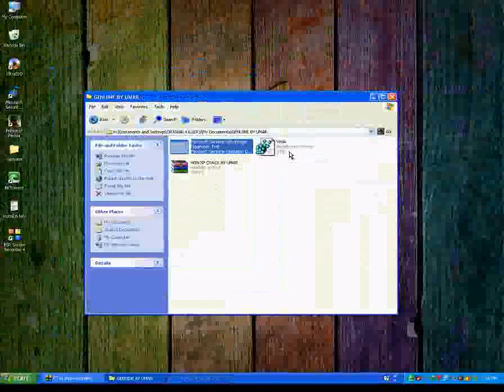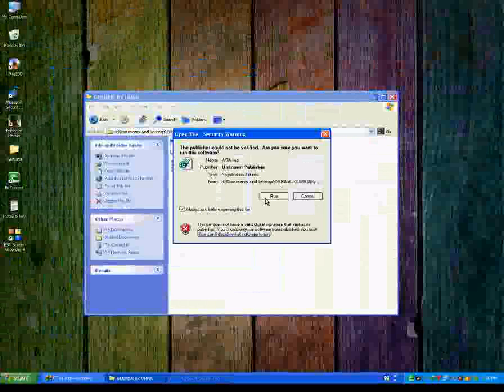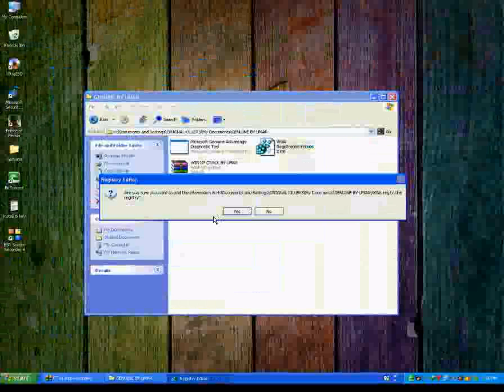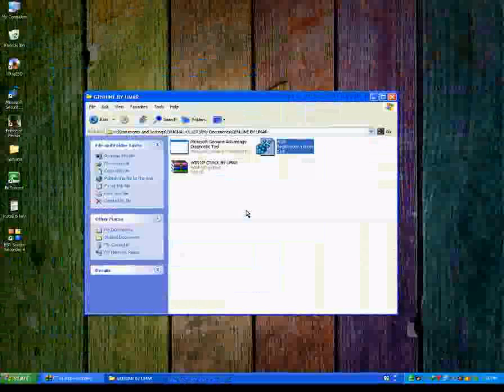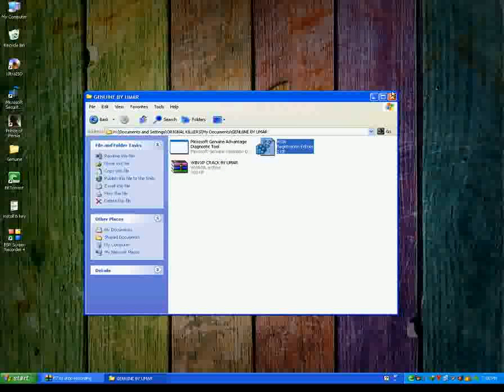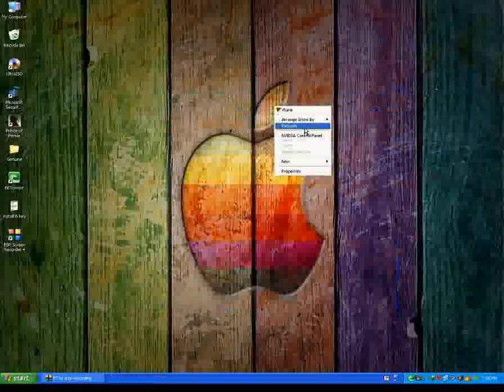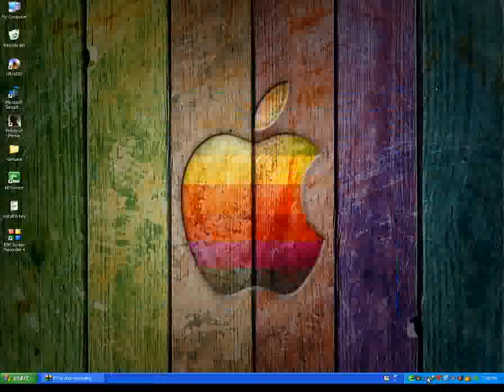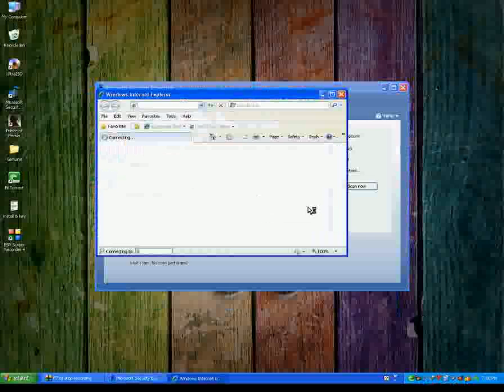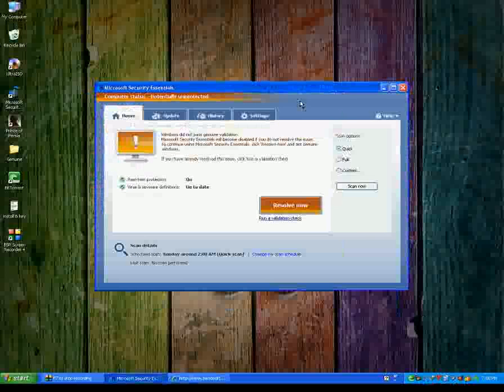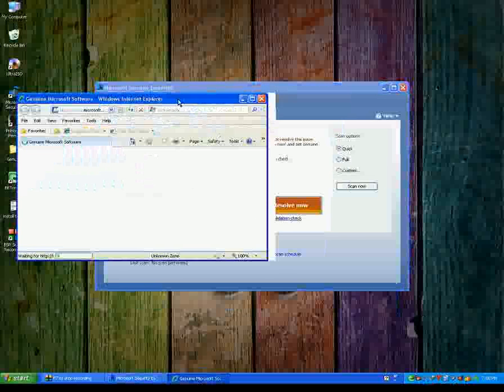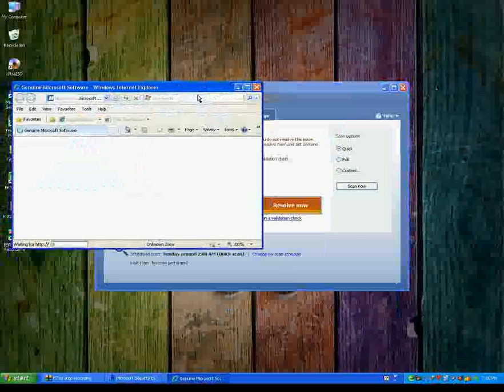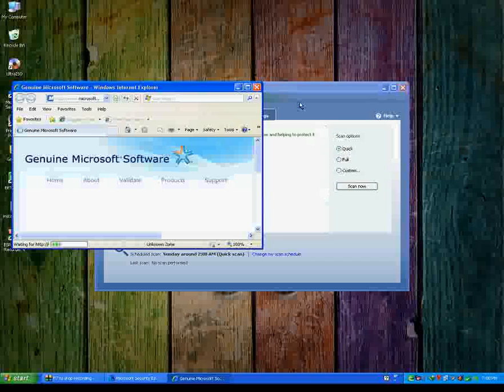Now you just run VGA registration entries. Double click on this, run, click on yes. OK, now you're done. Now your Windows is genuine. I will show you now. Click on this.